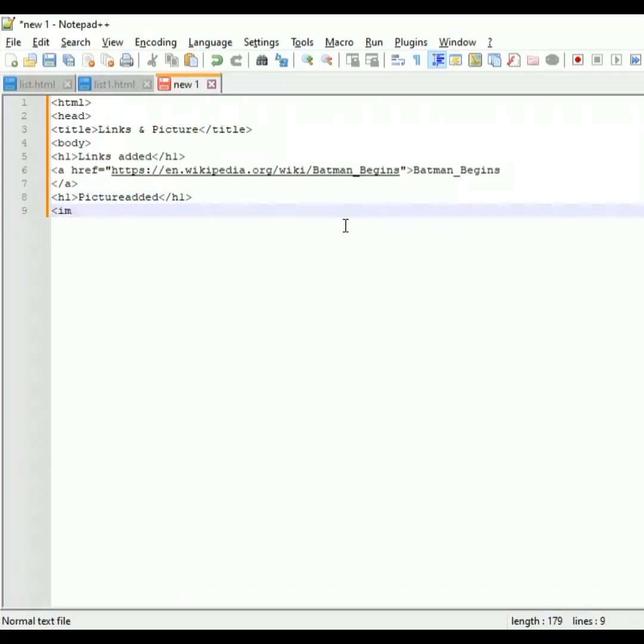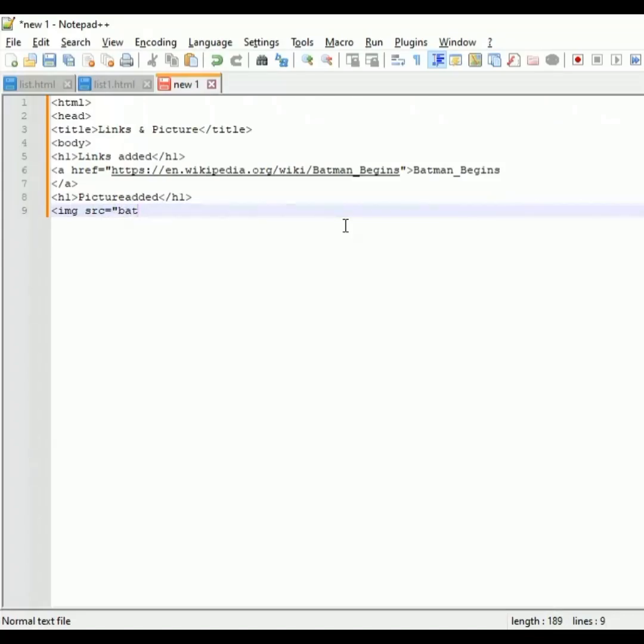Next, for adding the picture or image, I will use the tag as img src, which means your image source. Further, the saved file name will be mentioned within that quotation, double quotation marks.